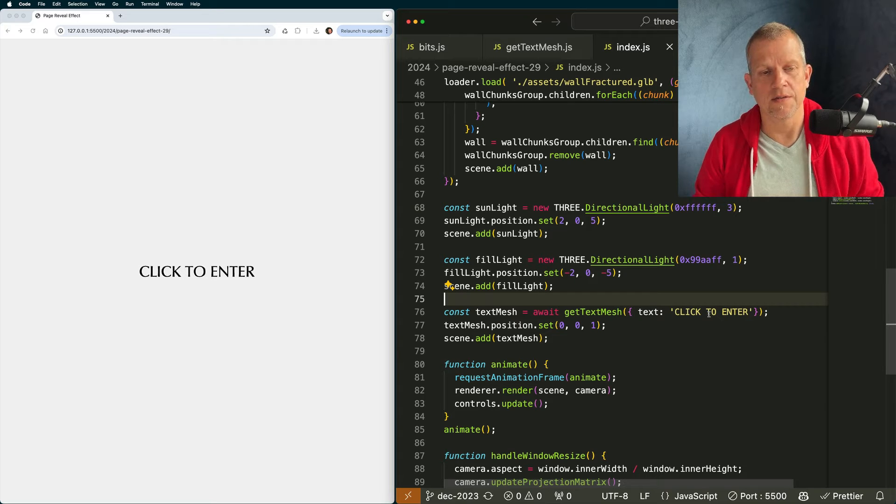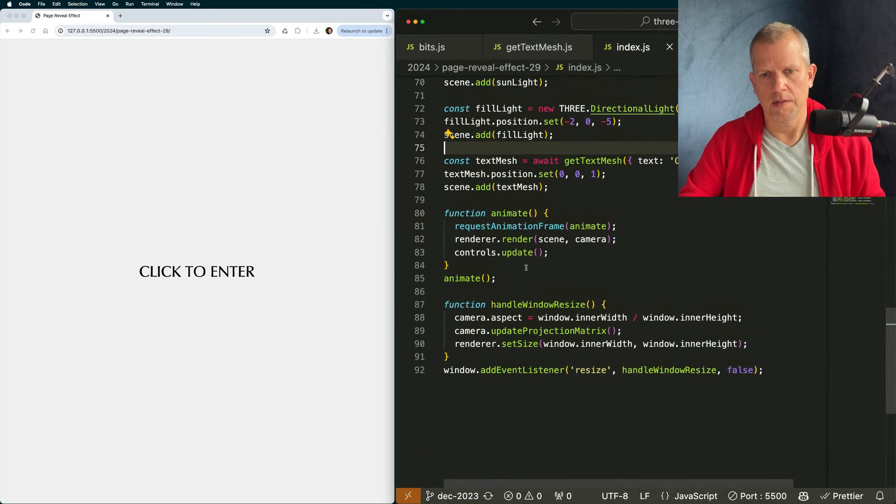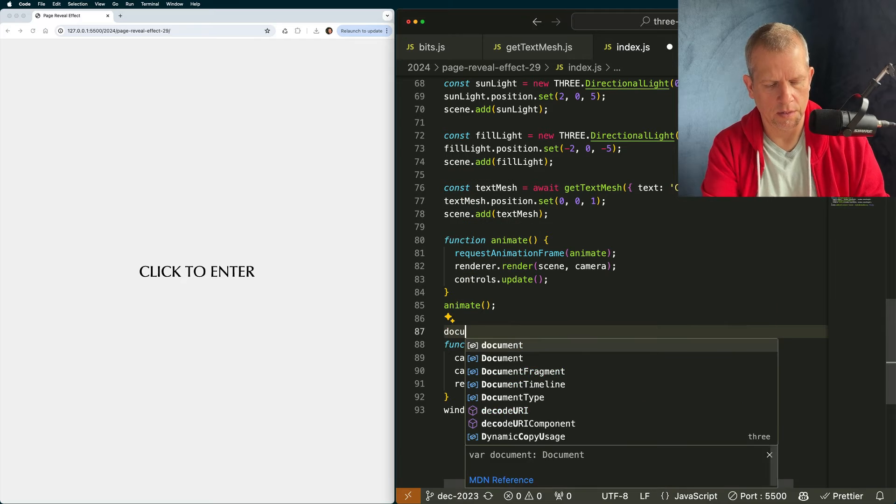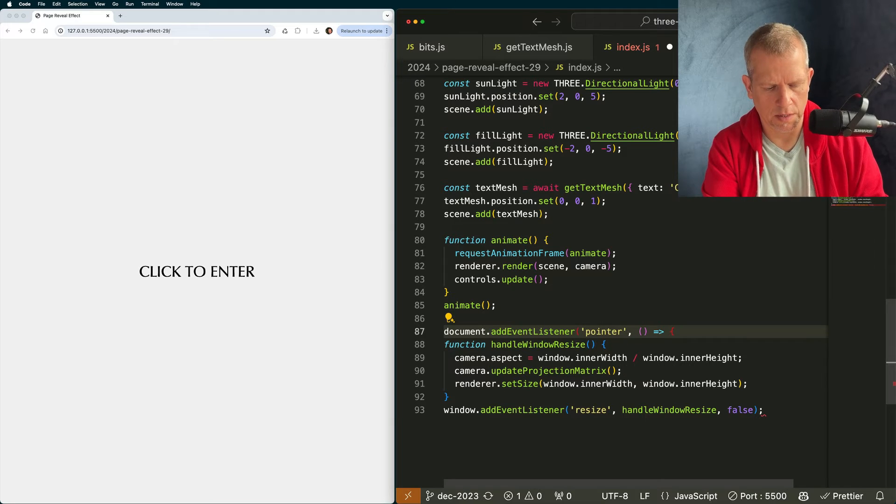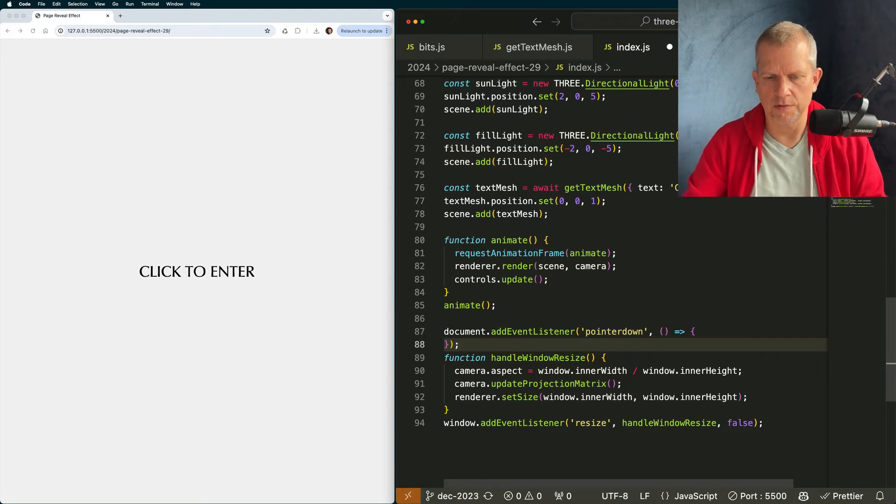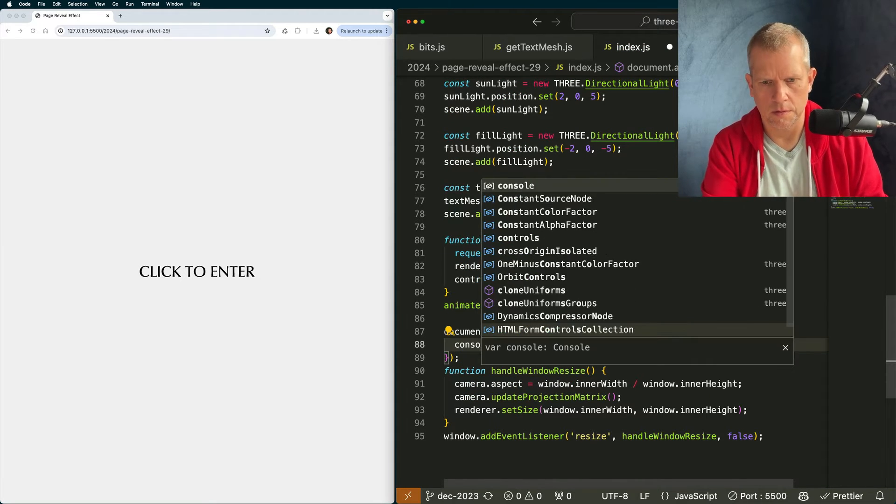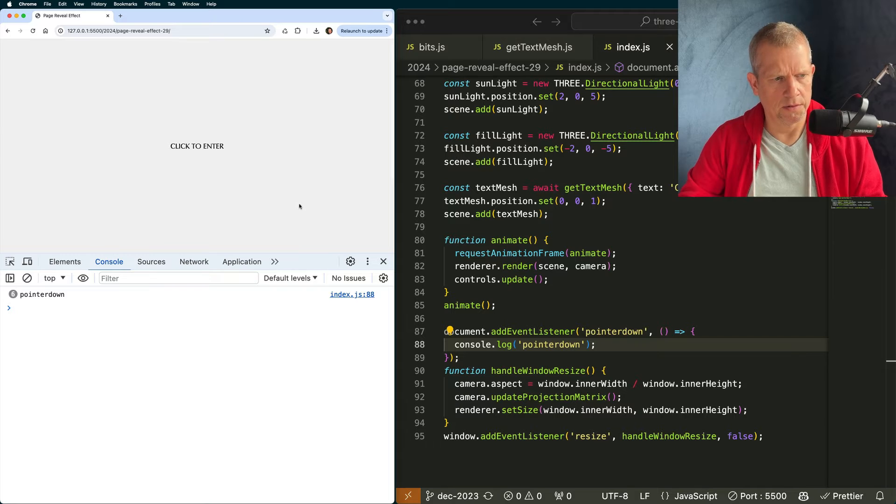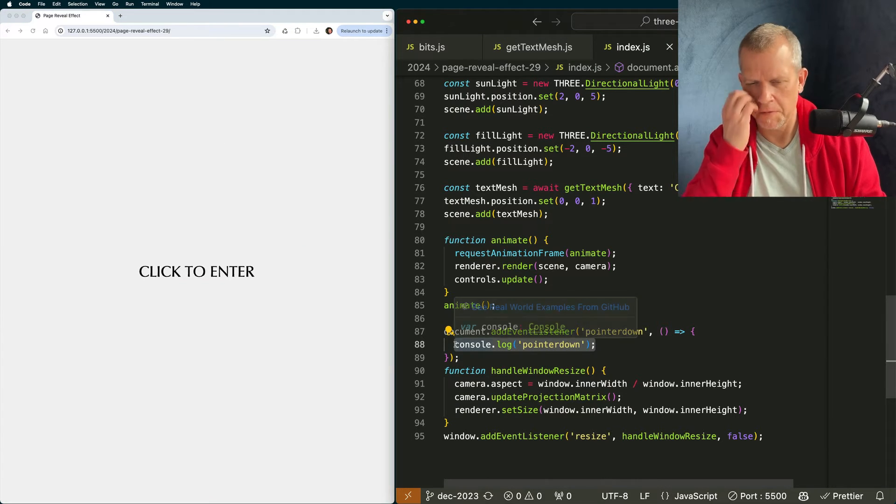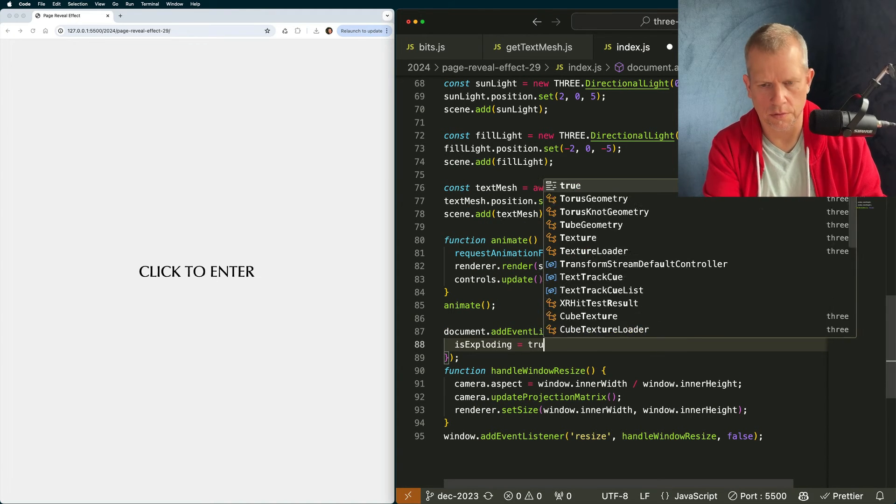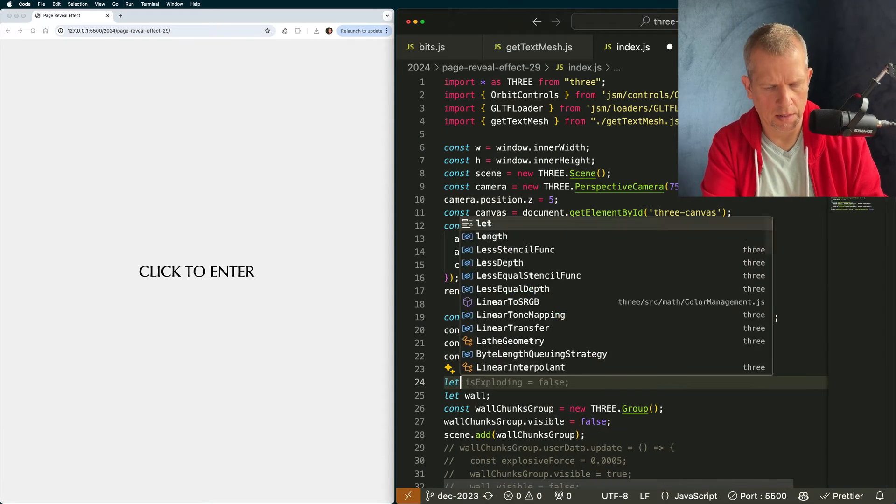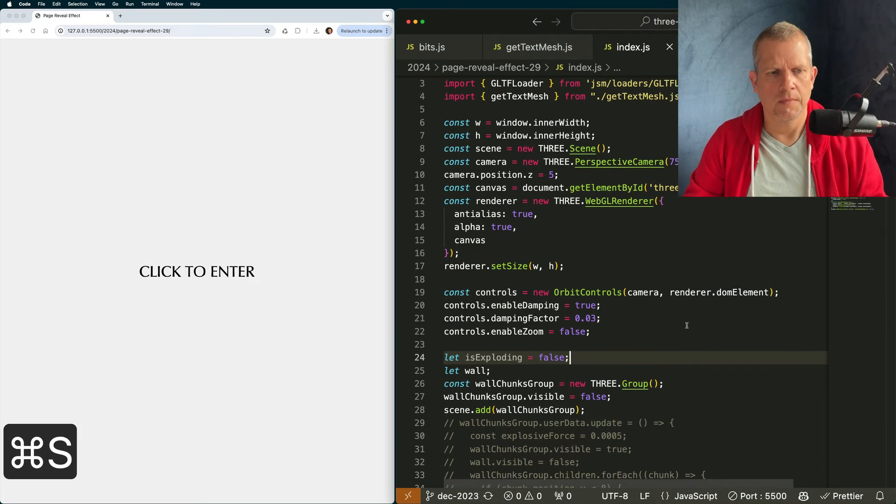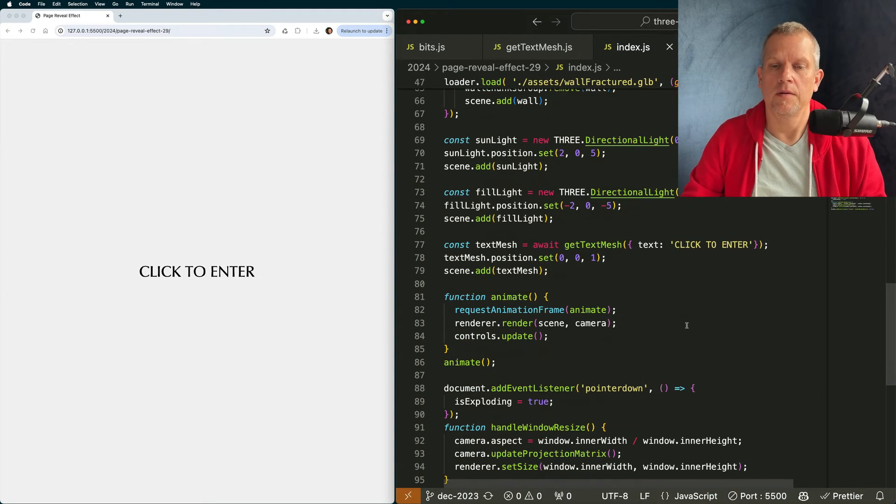And the hex value could be something different like red, for example, if you wanted. But I don't want. I want it to be black. Great. We've got our wall chunks loaded in our wall. We've got our lights set up. We've got our text. Next thing to do is to add event listeners so that we can click and animate it. Let's add, let's start with click listener document. Add event listener. I want it to be pointer down. That way we'll get, what do we get? Touch events as well. Console.log pointer down. Let's see what that looks like.